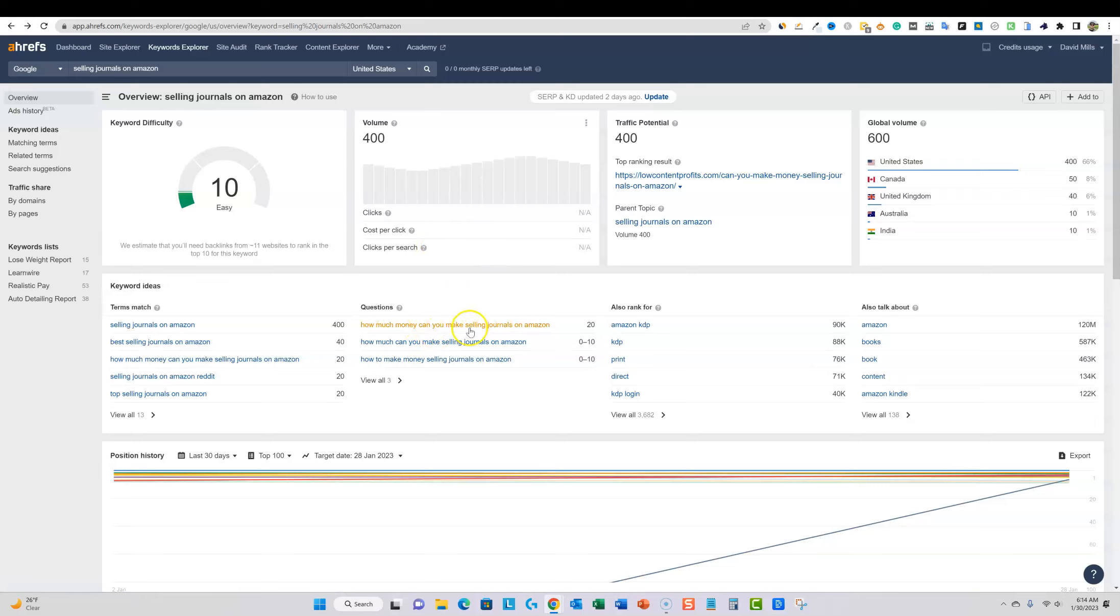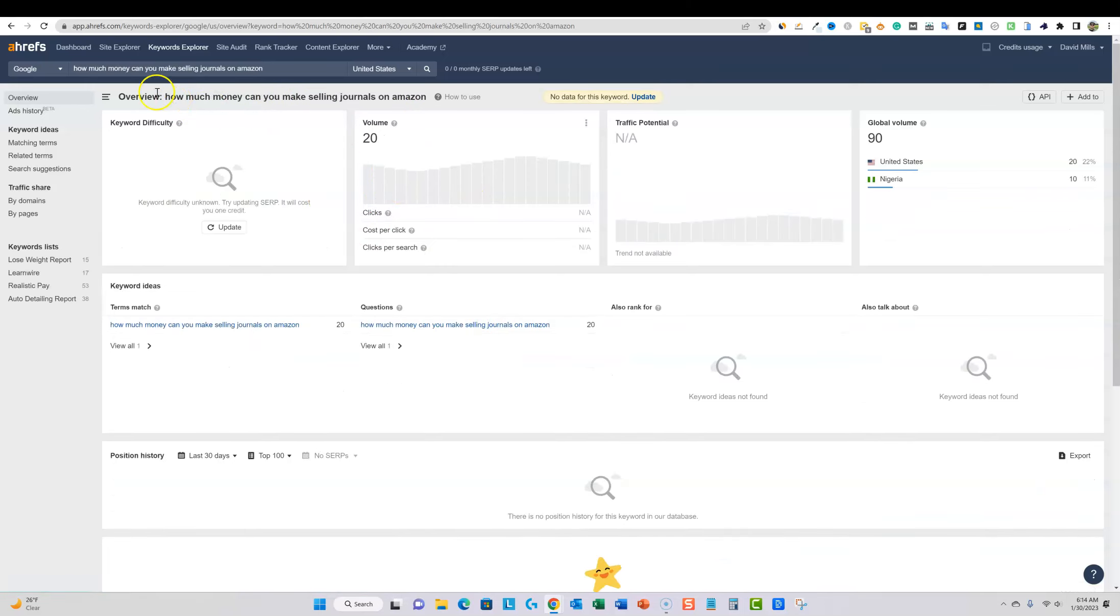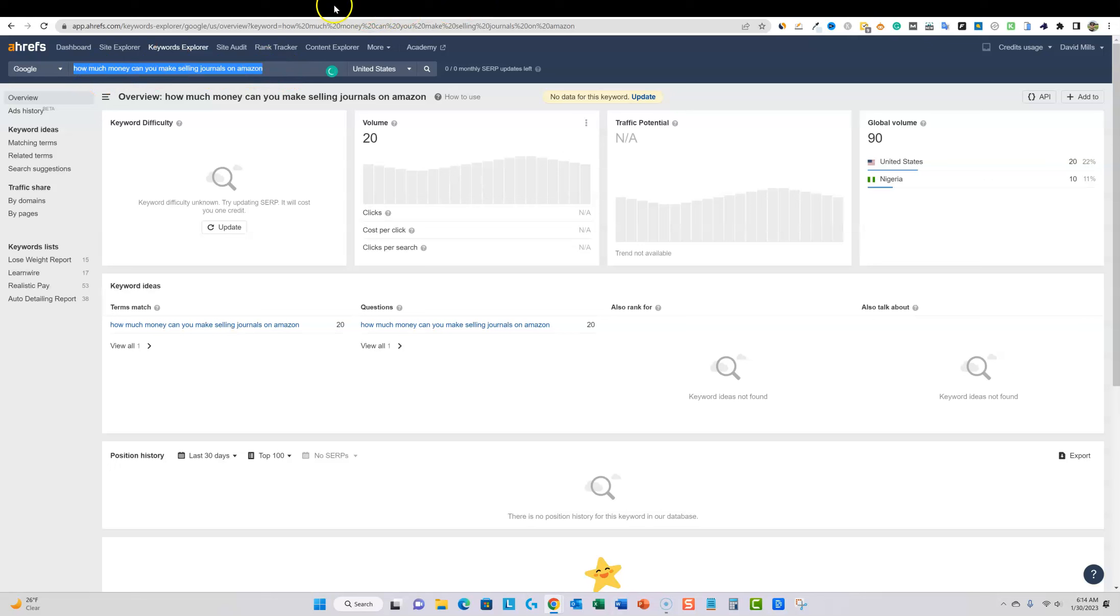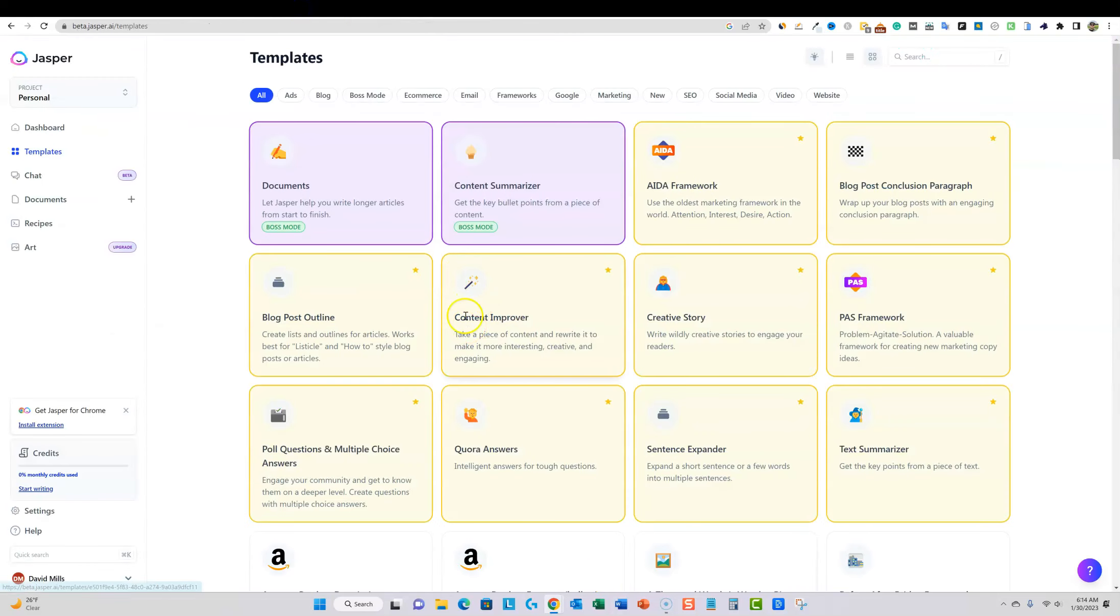But when you dive in even further, I could try to rank number one for how much money can you make selling journals on Amazon. And then hopefully if I rank for that and the article's written good enough, I could also rank for selling journals on Amazon. So that's what brought me to this keyword that doesn't really have a whole lot of search volume.